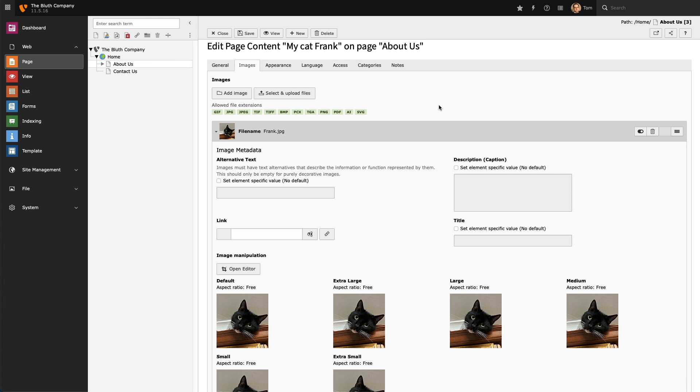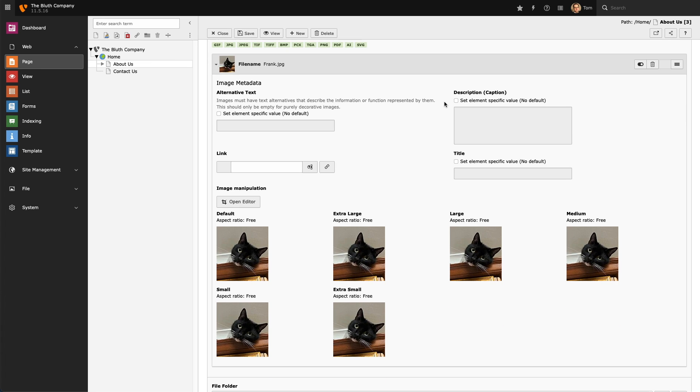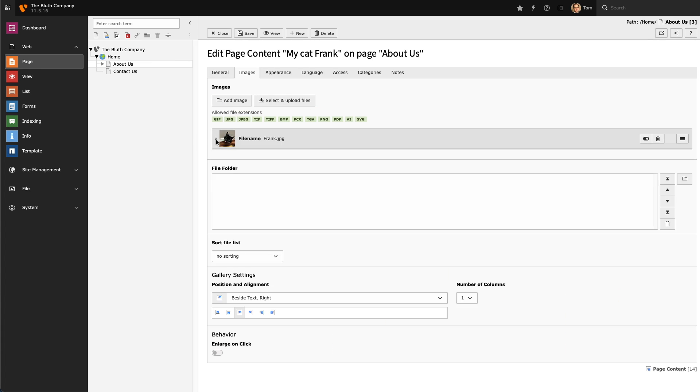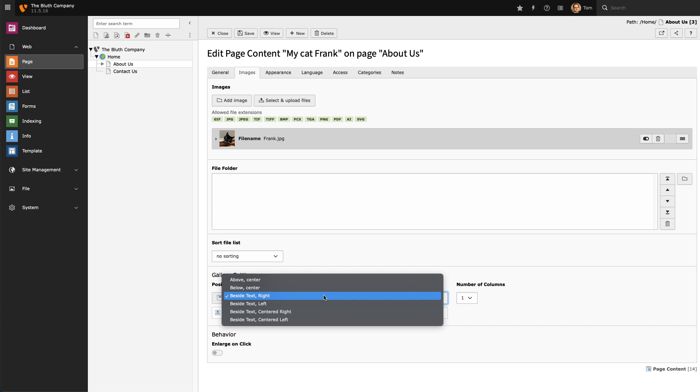Once I've added the image I'm going to scroll to the bottom and take a look at Gallery Settings. For the layout of my image I'm going to select Besides Text on the right, and this will align the image to the right of my existing text.